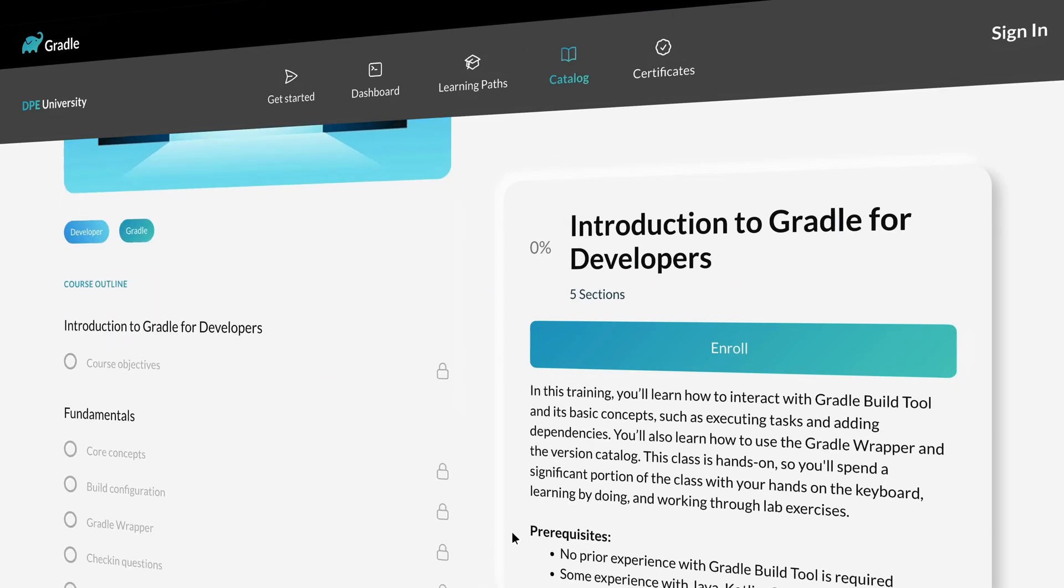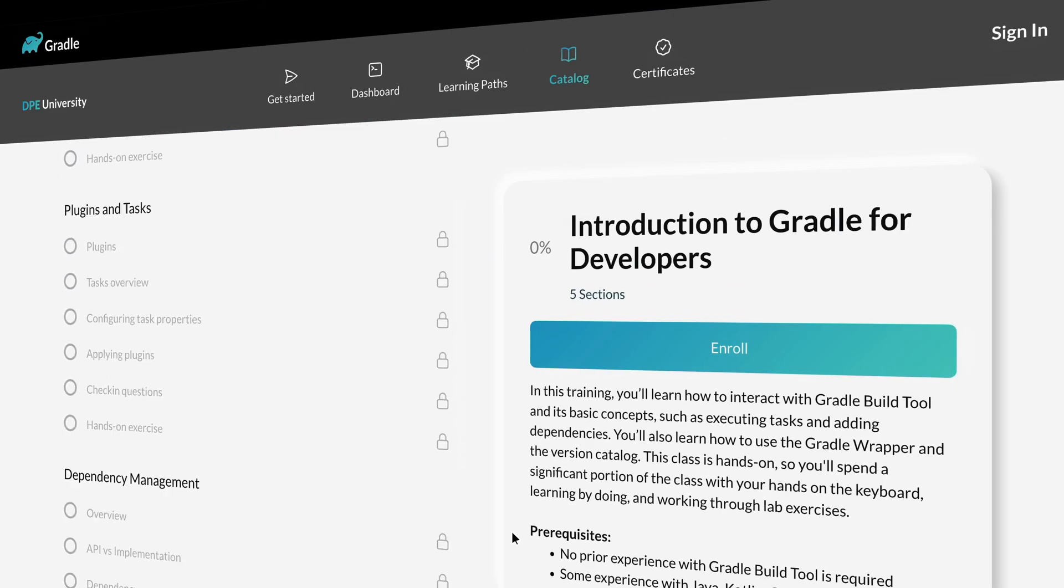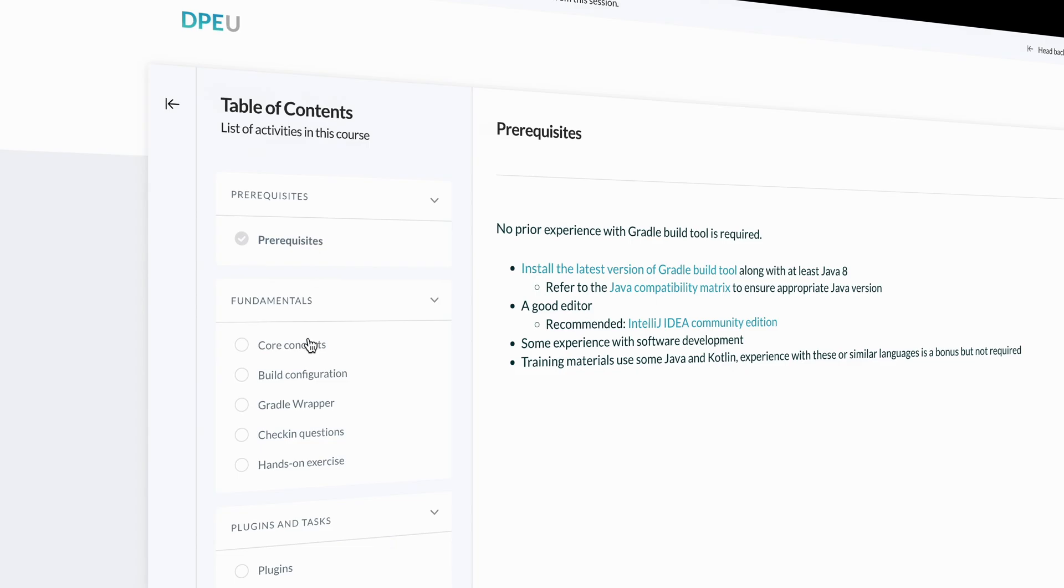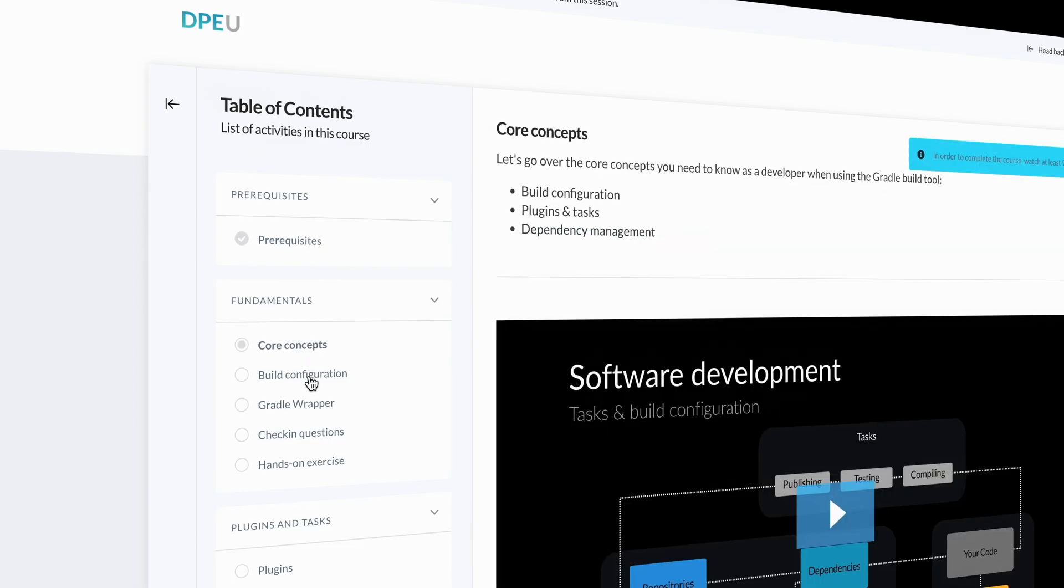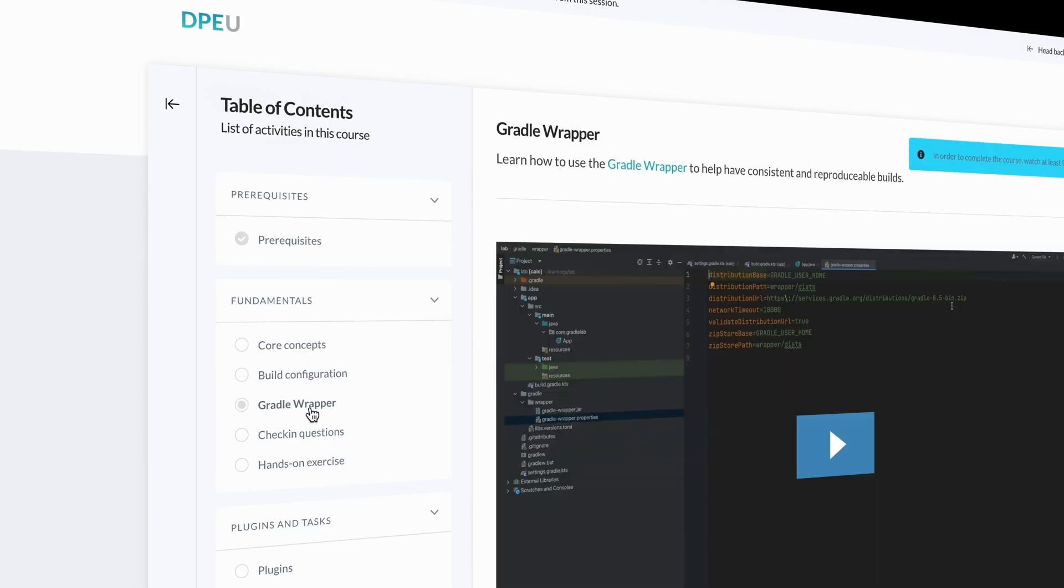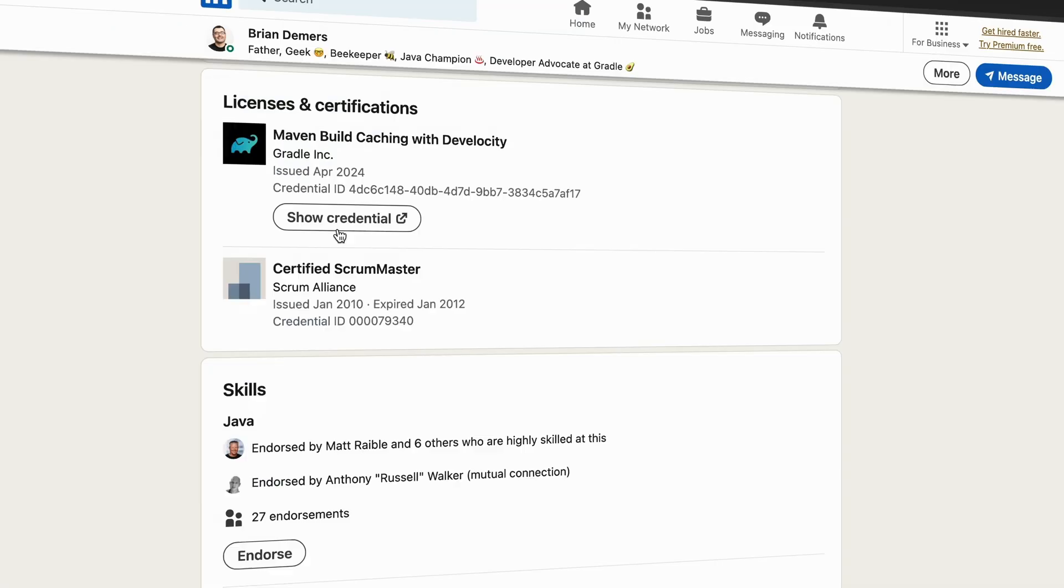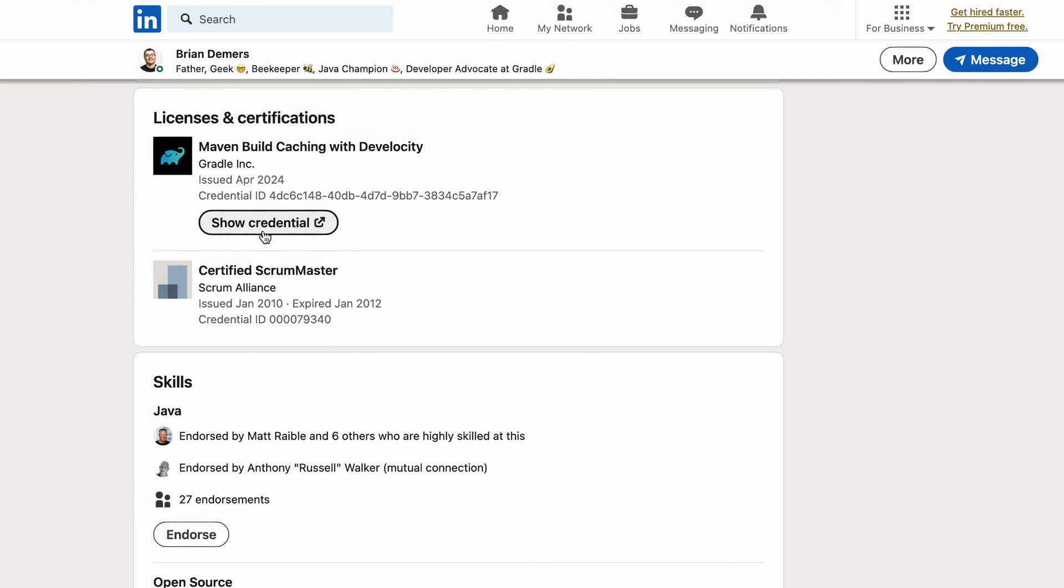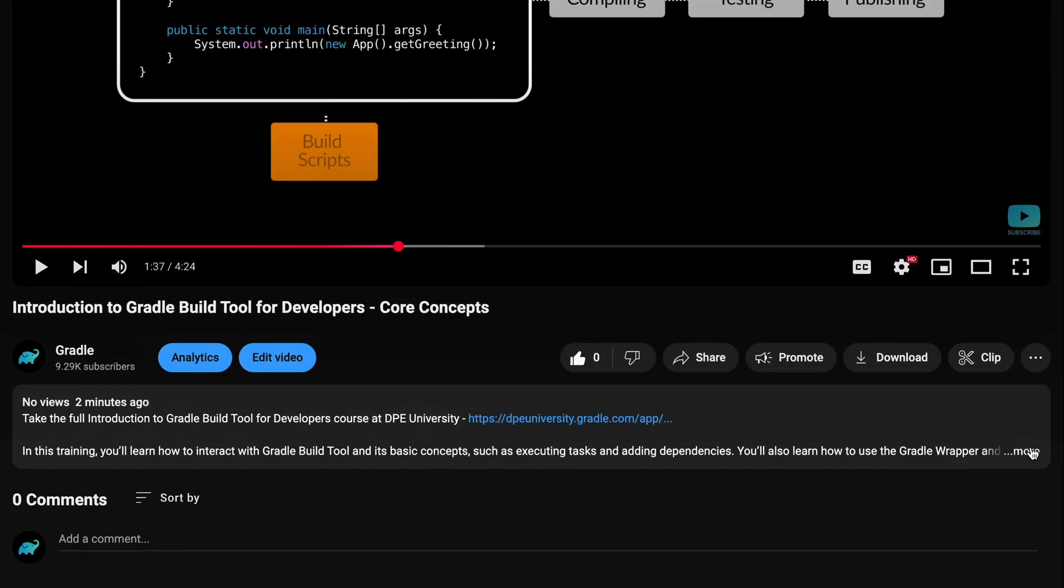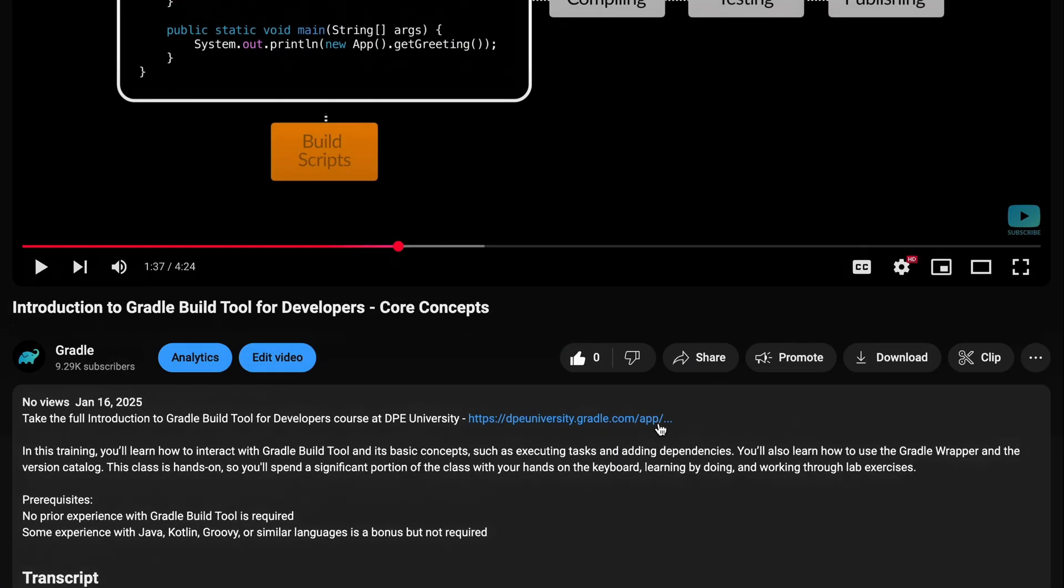This video is just a sample of what's available in the free DPE University Learning Center. Head over to DPE University to take the full course, earn a LinkedIn certificate, and unlock your potential with gradle build tool. You can find links in the description below.